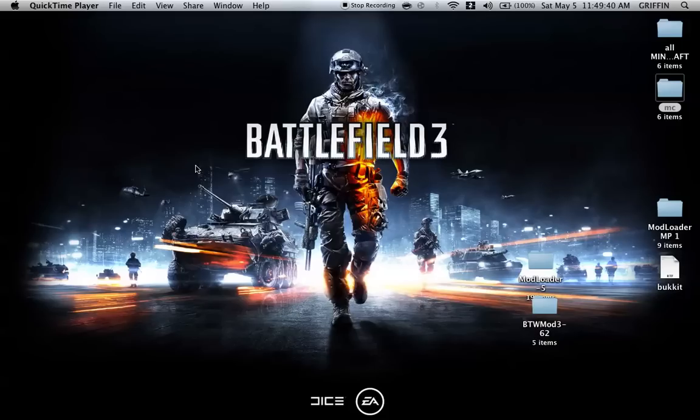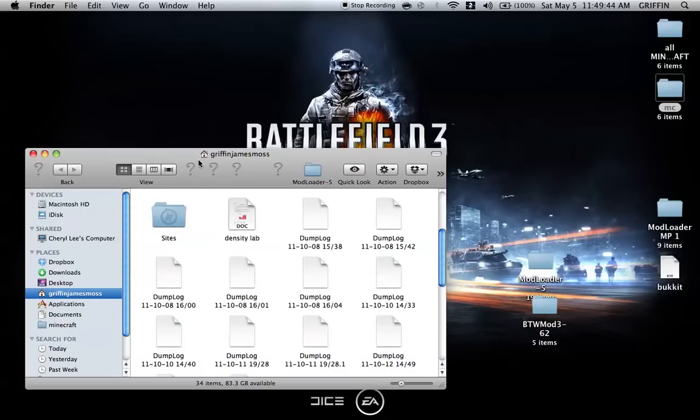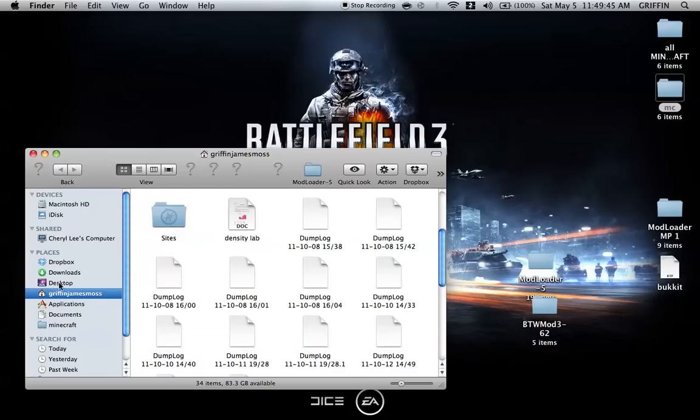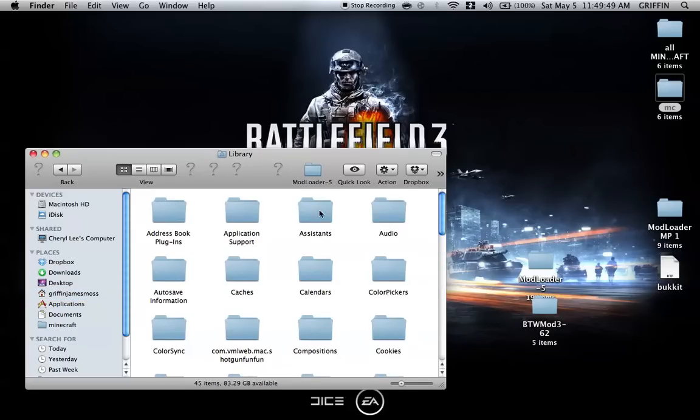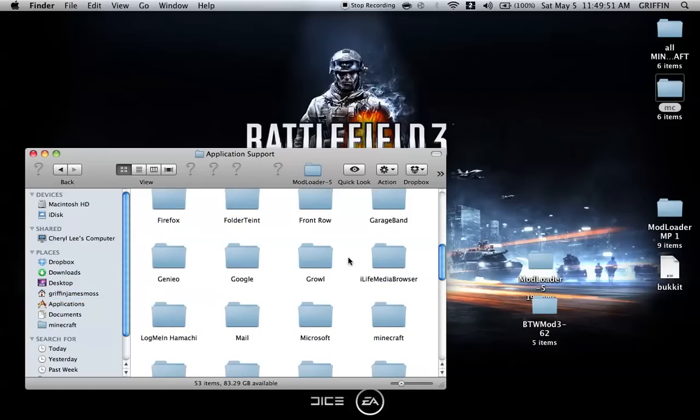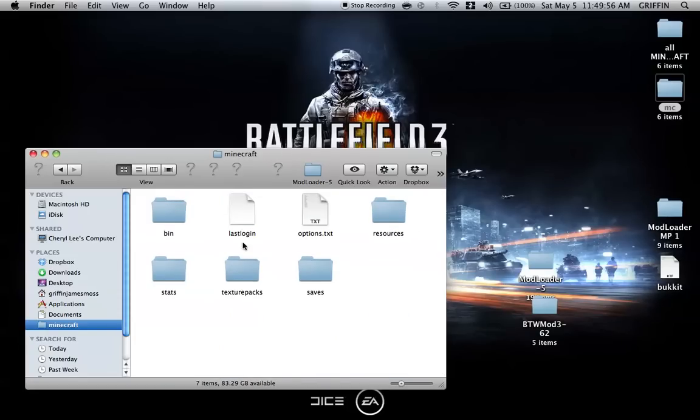Once that's done, go to Finder, then your name, then Library, Application Support, and find Minecraft. It should be right here. You'll see the Minecraft folder and get something like this.